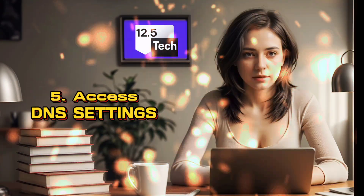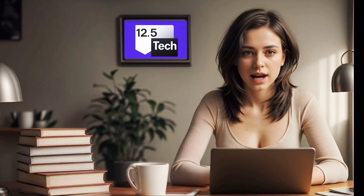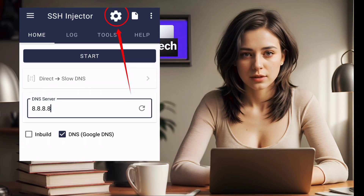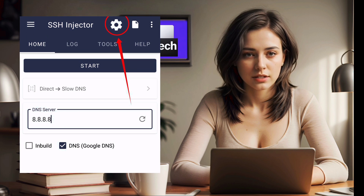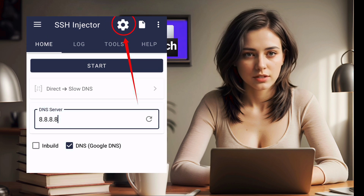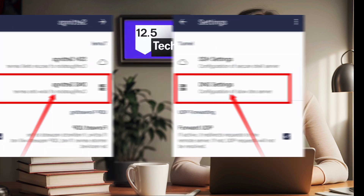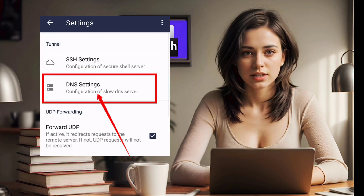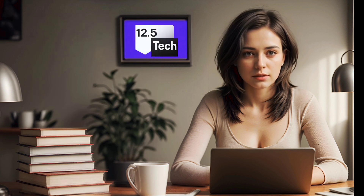Step 5: Access DNS settings. At the top of the app, click on the gear icon to access DNS settings. Now, from the list of options, click on DNS settings to configure it.